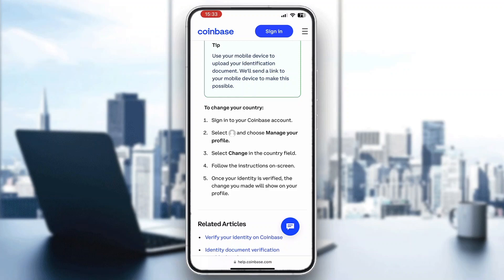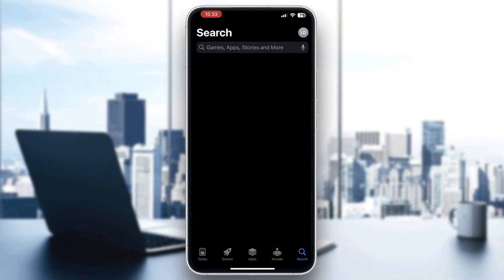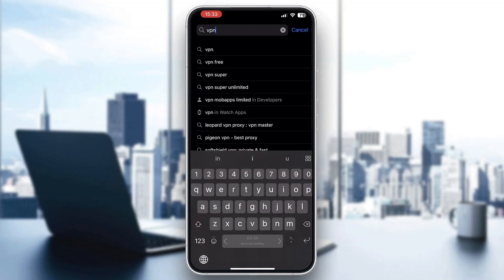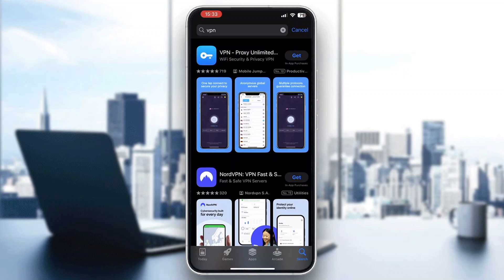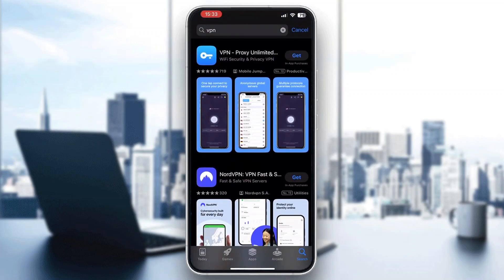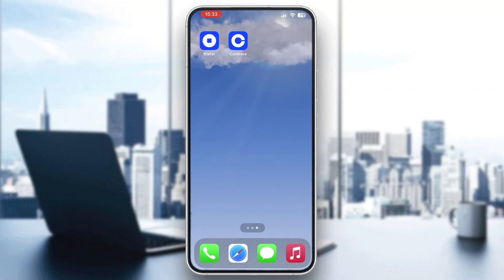If you cannot do this and you're residing in a country that doesn't support Coinbase, then the only way to get around this is to go to the App Store and download a VPN. Search for VPN and choose whichever one you like — maybe NordVPN or another option. Using the VPN, change your country to one that supports Coinbase, then you can log in normally and change your country. You will need a VPN to use it.